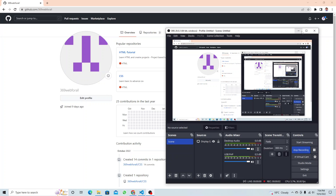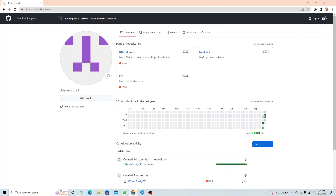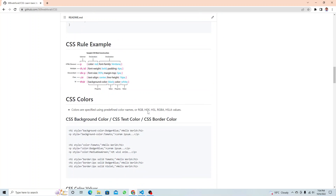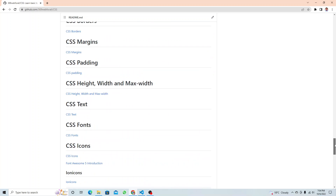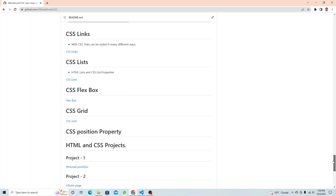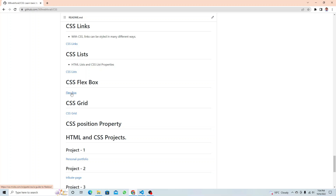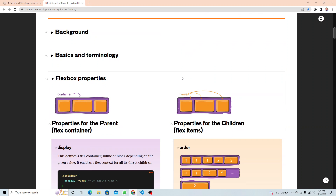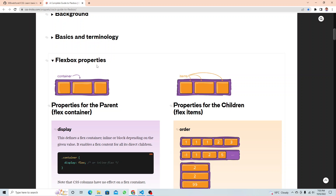We are recording for flexbox — this is a re-recording because I missed connecting my microphone. Let's go to our CSS documentation and scroll down to the flexbox section. I'll open this file and quickly explain the concepts, then we'll do some practical exercises. The flexbox properties are what we'll be covering today.